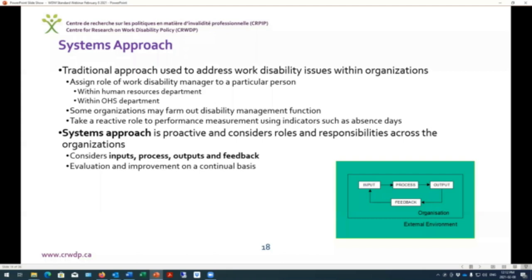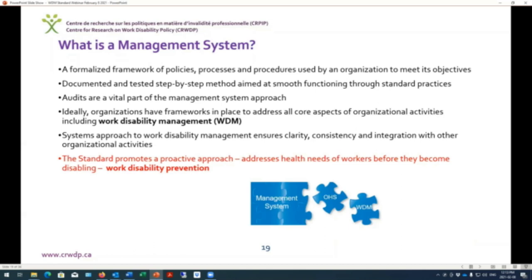A management system is a formalized framework of policies, processes, and procedures used by an organization to meet its objectives. It's documented, tested, and provides step-by-step methods aimed at smooth functioning through standard practices. Audits play a vital role, and ideally an organization will have frameworks of this sort to address all its core activities including work disability management. The systems approach ensures clarity and consistency and is integrated with all other organizational activities.